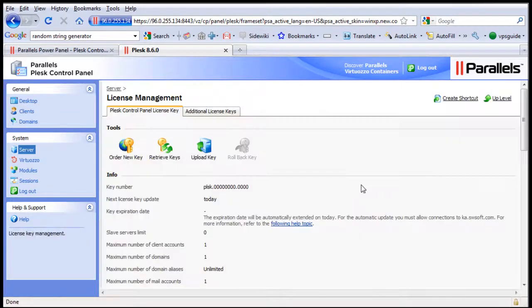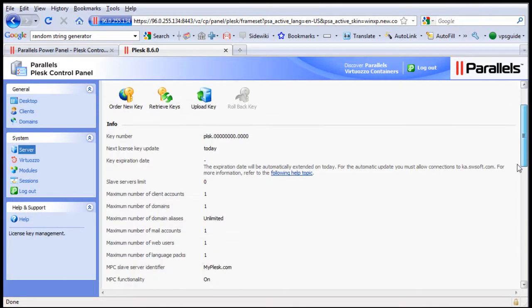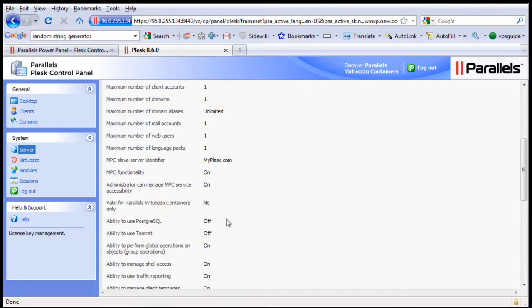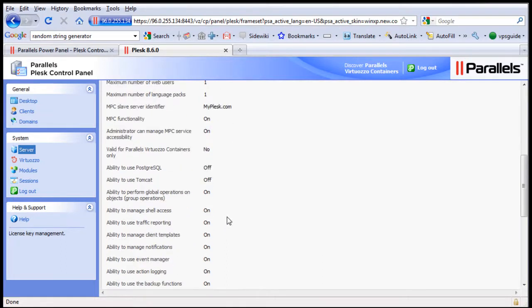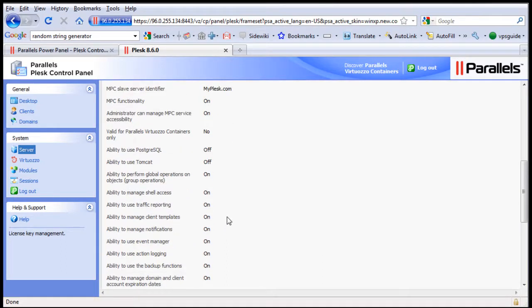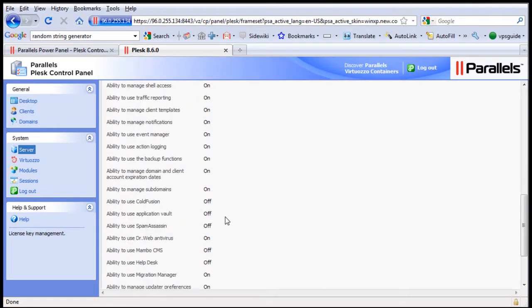Once you updated your license file, you can set up more domain names, more client accounts, and more resources depending on the license given by your provider.